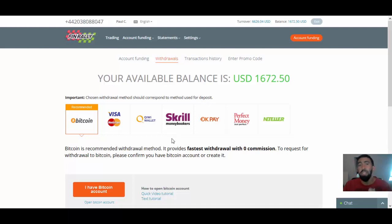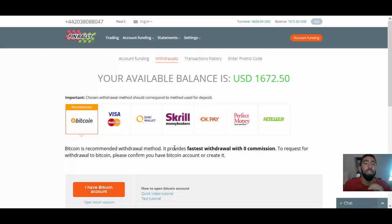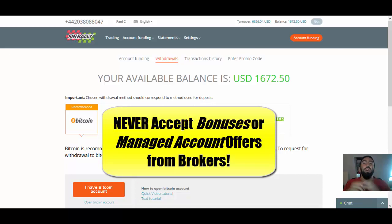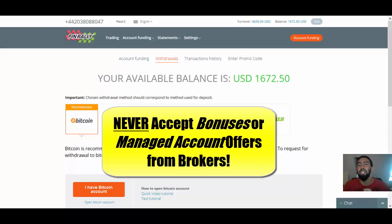Now, a couple of other things that we also went through in my last video is that always avoid bonuses and managed account offers. Bonuses is basically where the broker gives you money. Managed account offers is where the broker trades for you. Both of these types of offers, guys, are very, very risky. And they also come with contingencies.